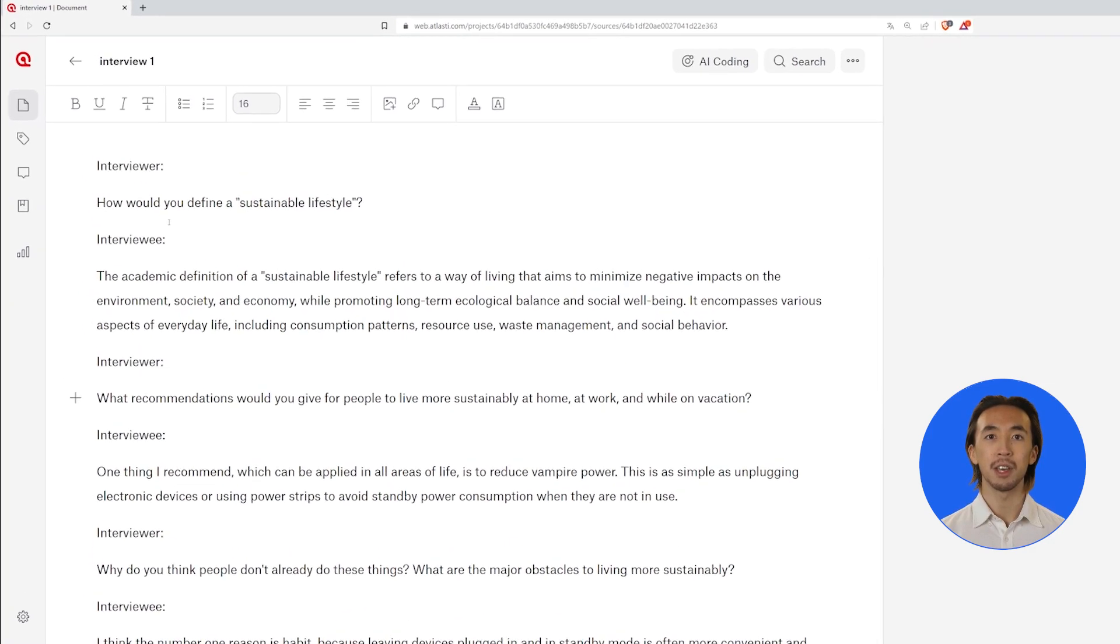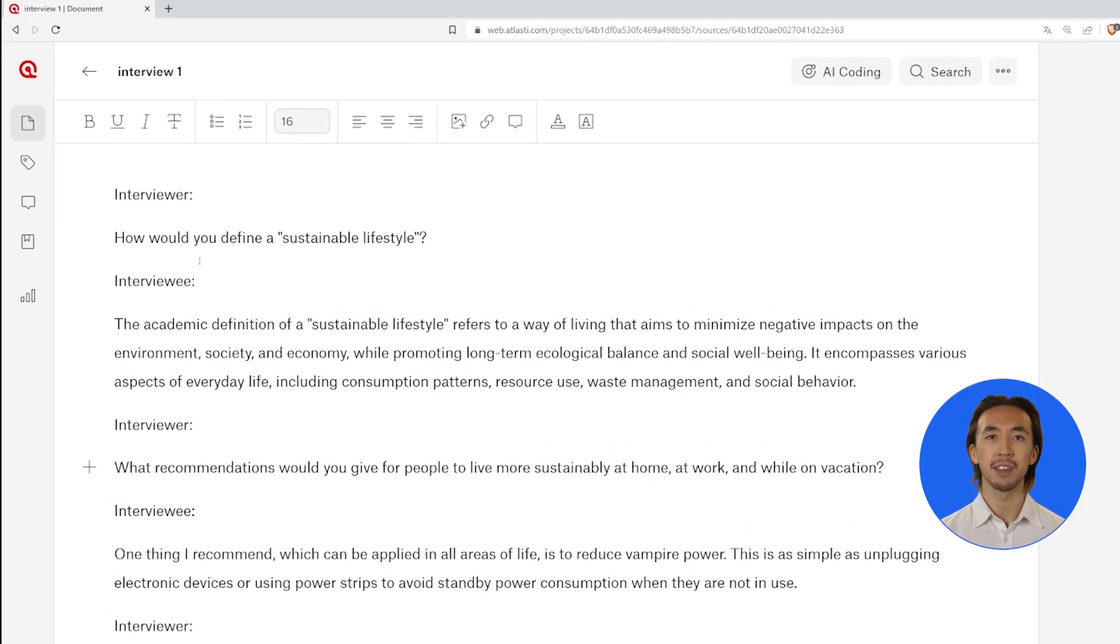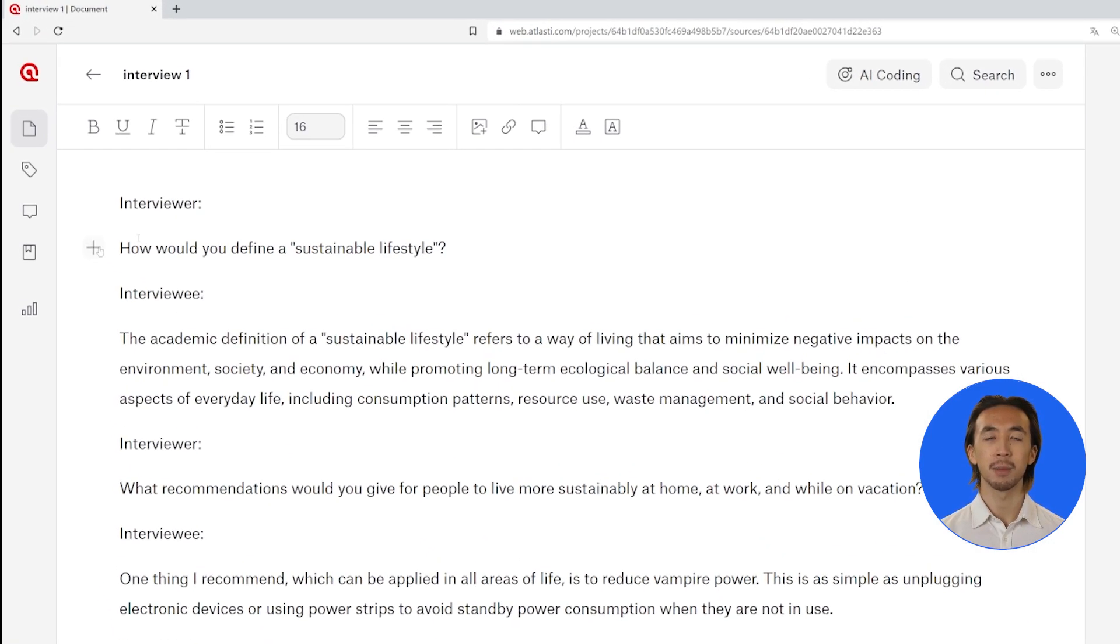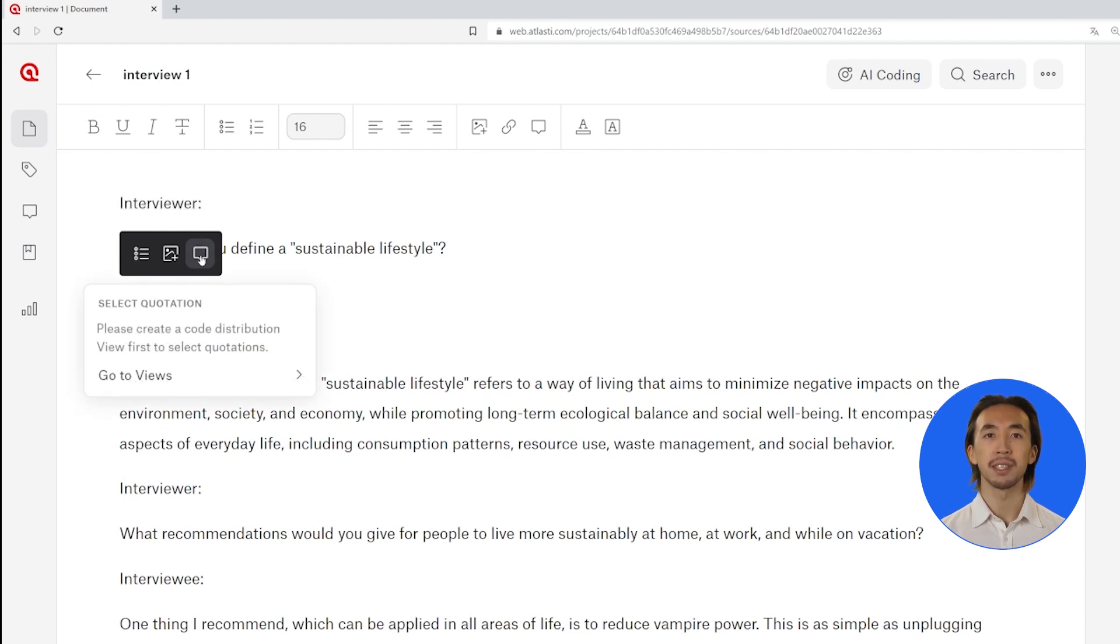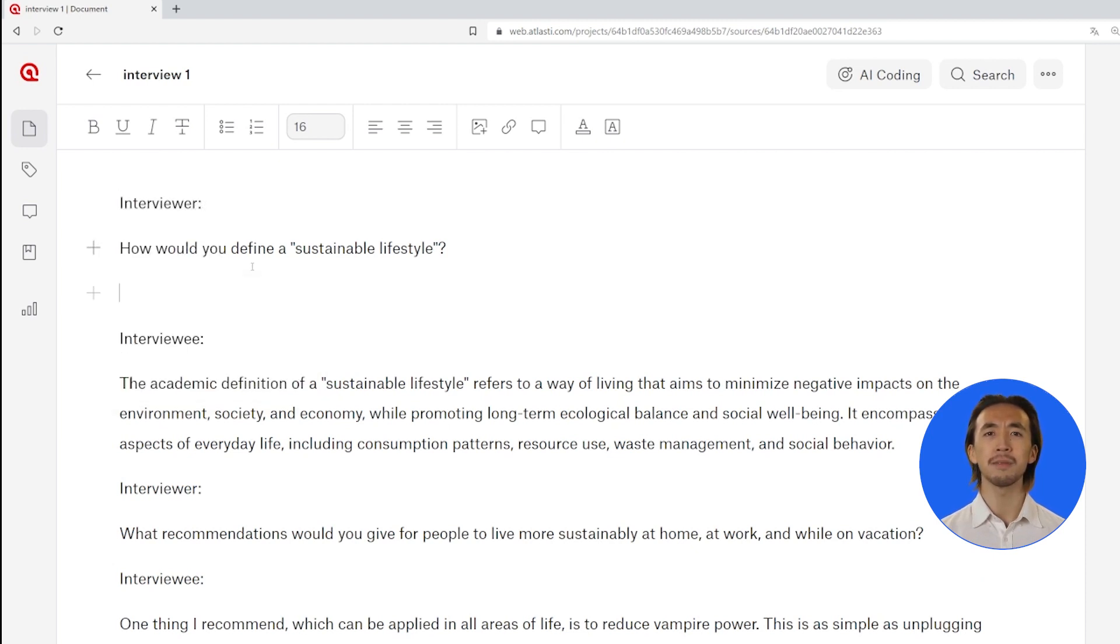You can also insert any of your quotations by clicking on the plus button that appears when you click anywhere in the document to type, selecting the Insert Quotation option.